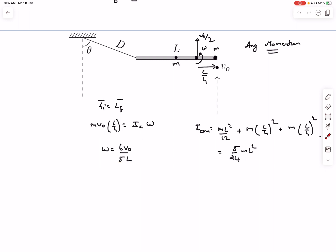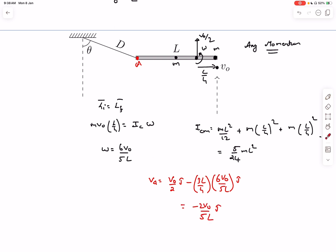Now let's consider point A, where the rod contacts the string. The velocity of A has two parts: the center-of-mass velocity v₀/2 in the j-cap direction, plus the r×ω component. The distance from the center of mass to A is 3l/4, so we subtract (3l/4)ω in the j-cap direction. The key question is the direction of v_A — if it were in the +j direction the string would go slack and tension would be zero.